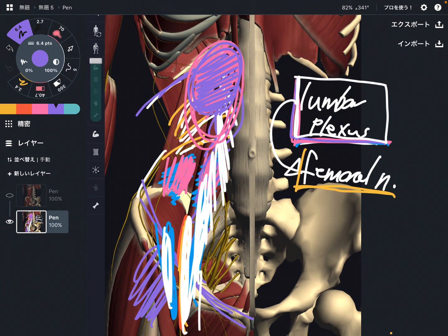In this video, I explained the relationships of psoas — it has so many relationships with muscles, nervous tissues, and internal organs. If you liked today's video, please hit the like button, comment, and subscribe. See you in the next video.